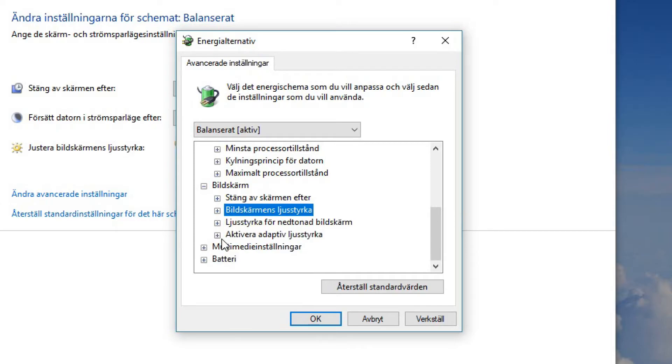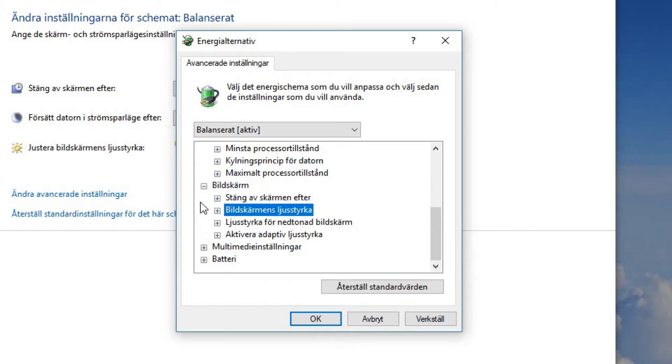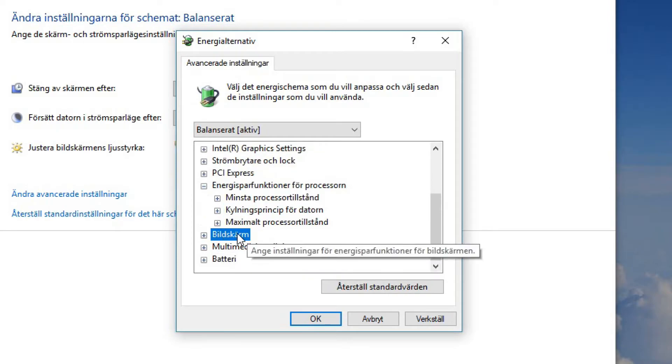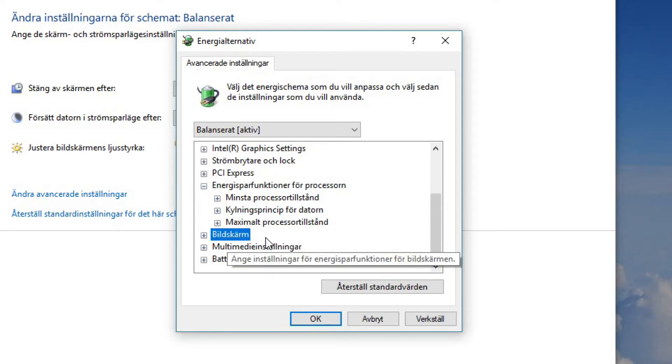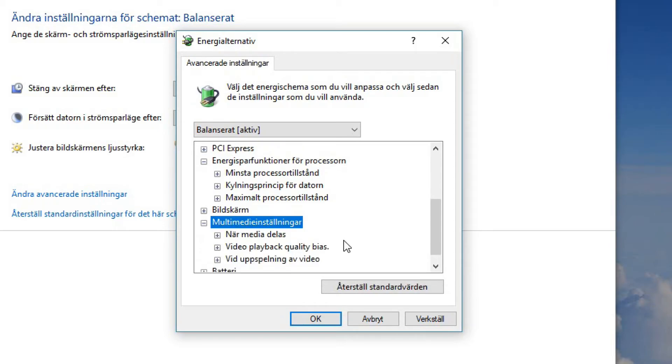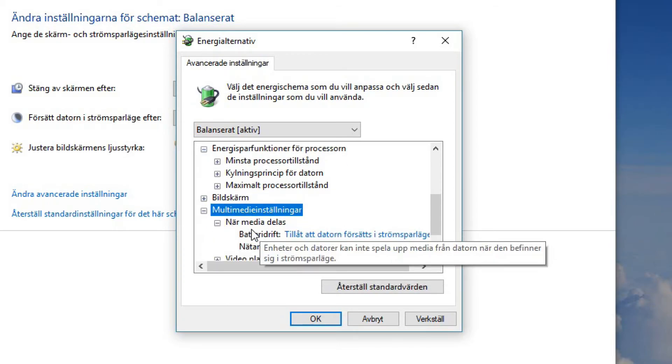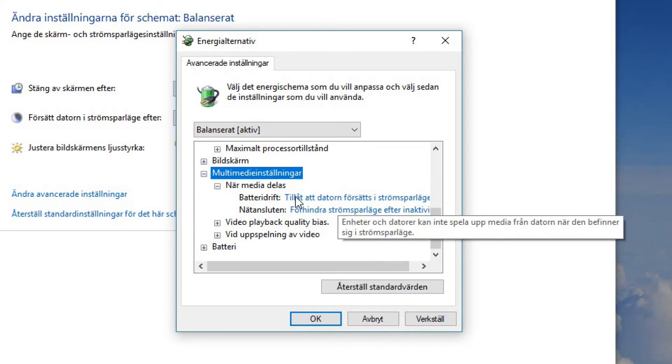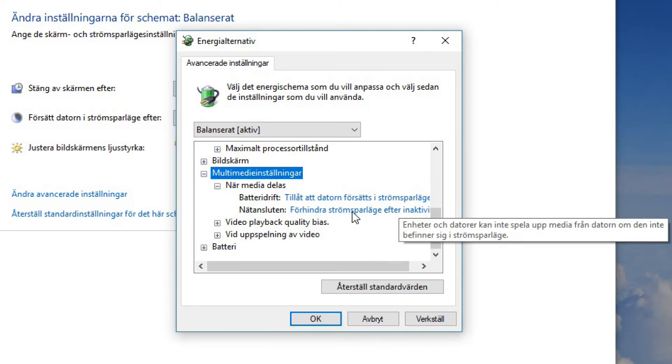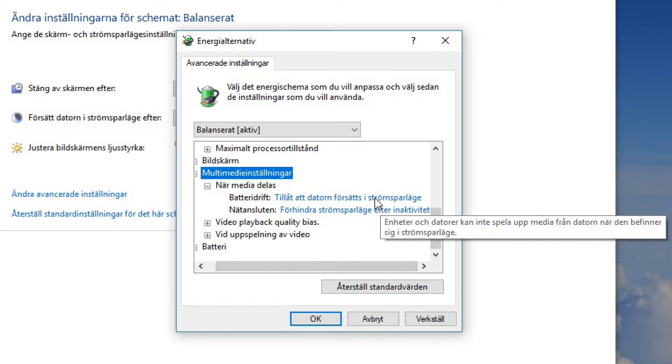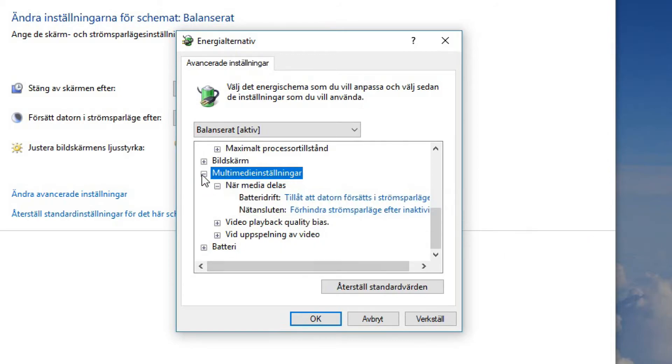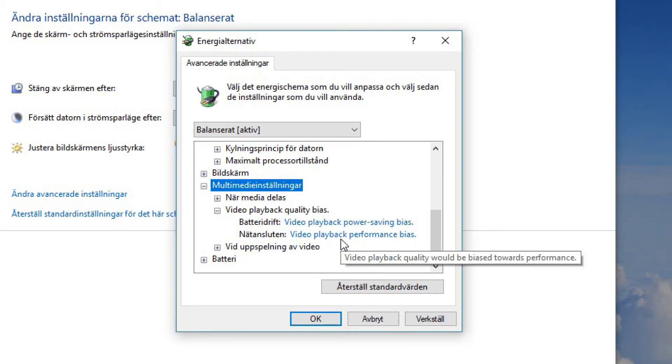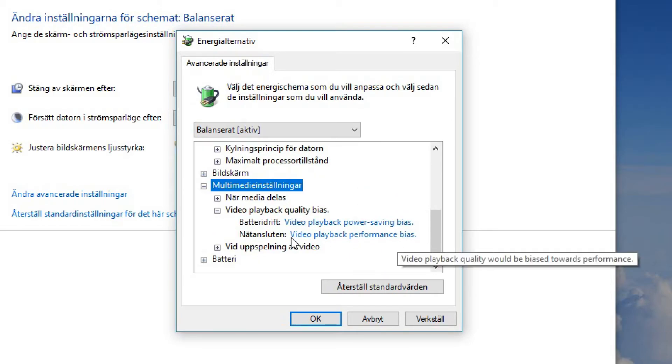And this is not really interesting actually. Not the screen, this is the screen settings, not very interesting. Then we have multimedia settings. When media is shared you can make it go to sleep mode basically, so that's not what we want. But we go down to video playback quality bias.